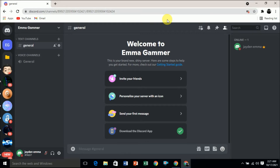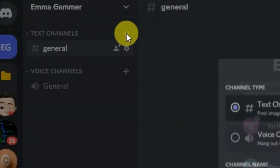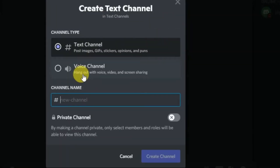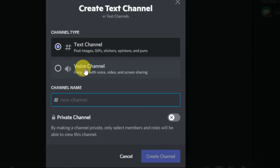If you want to create an announcement channel for your Discord server but you cannot see an announcement option when you want to create one — here you can see this is my Discord server. If I click on this plus button, I cannot see the announcement channel type. The first option is the text channel and the second one is the voice channel.